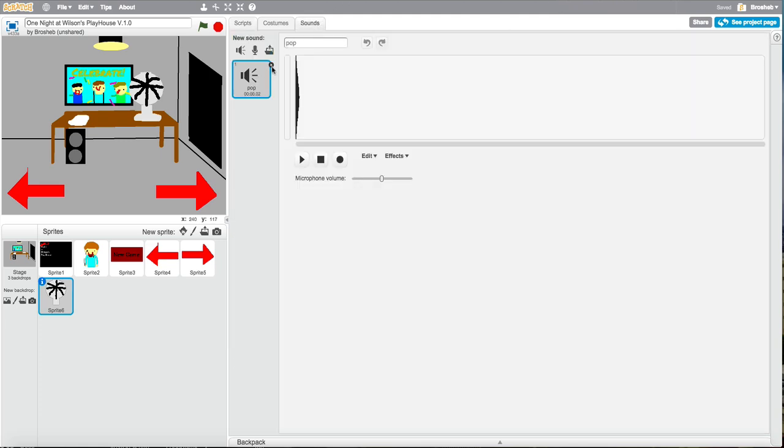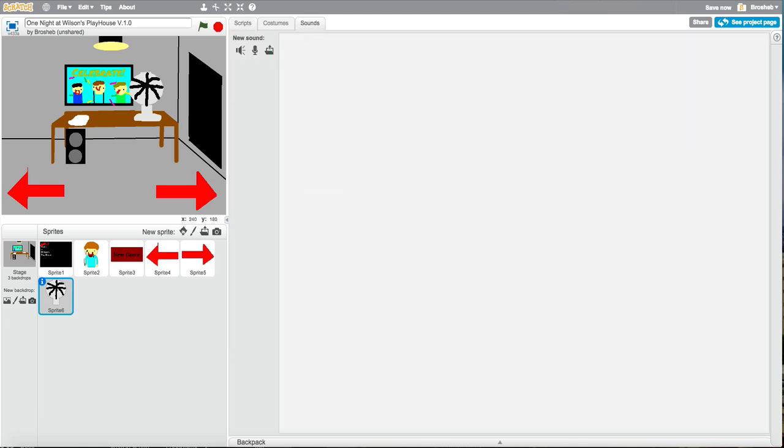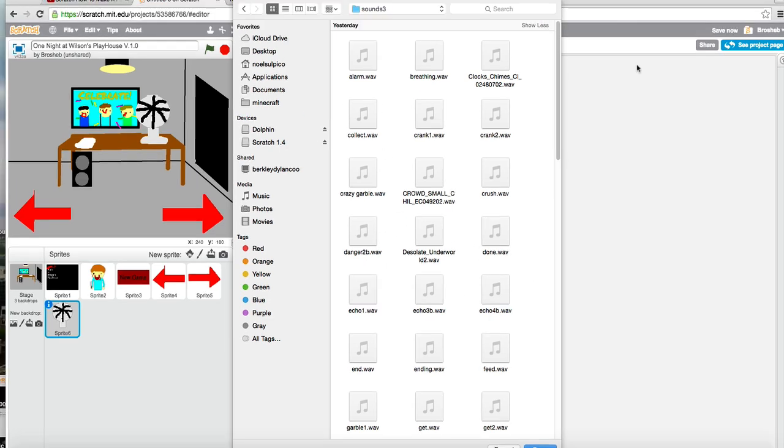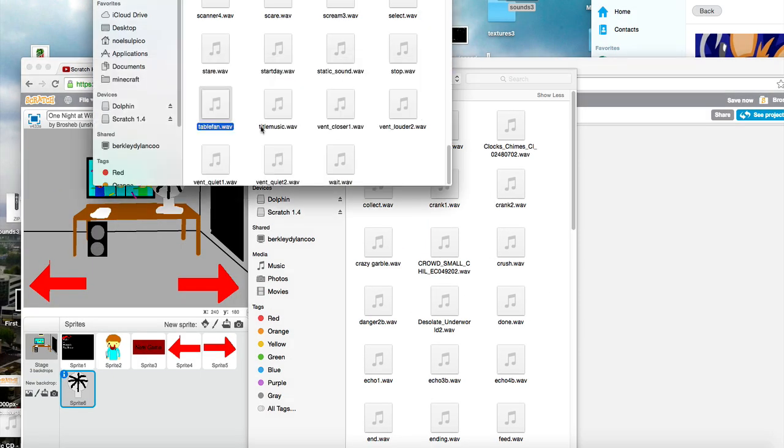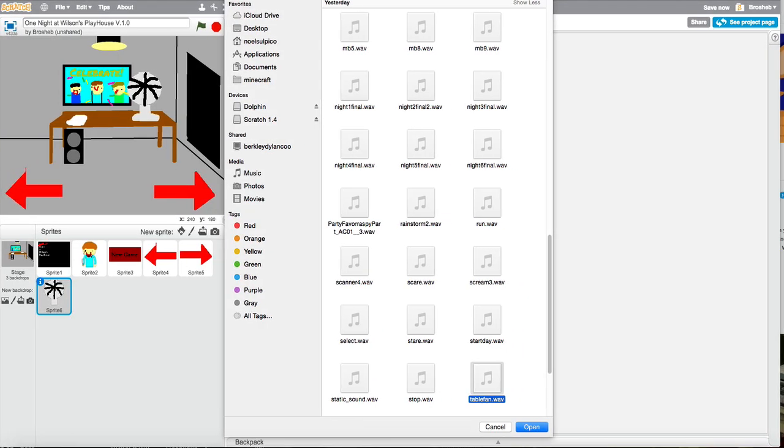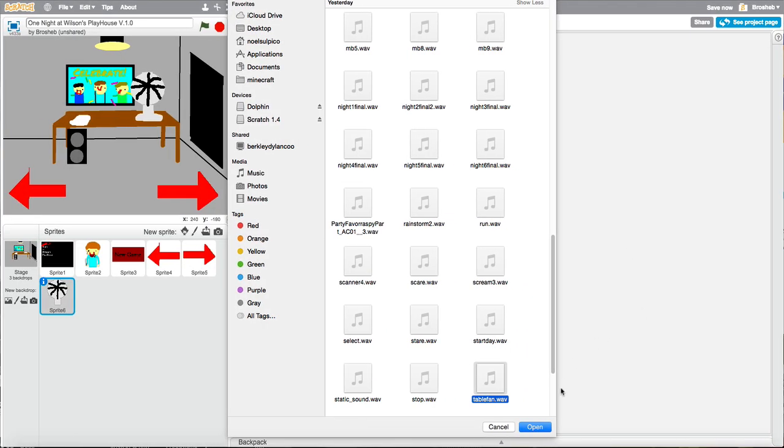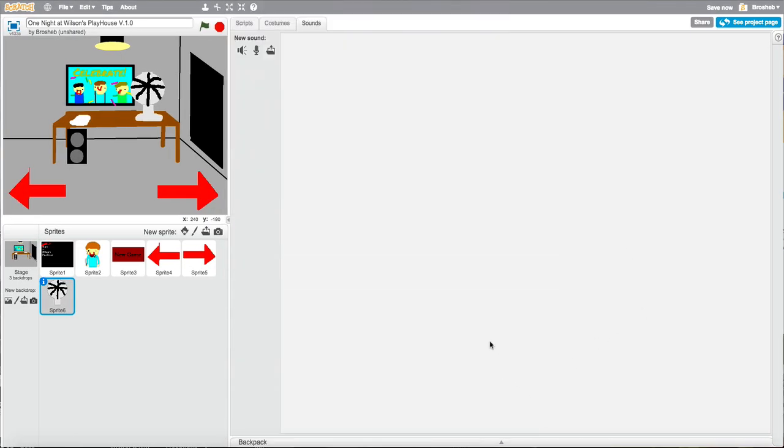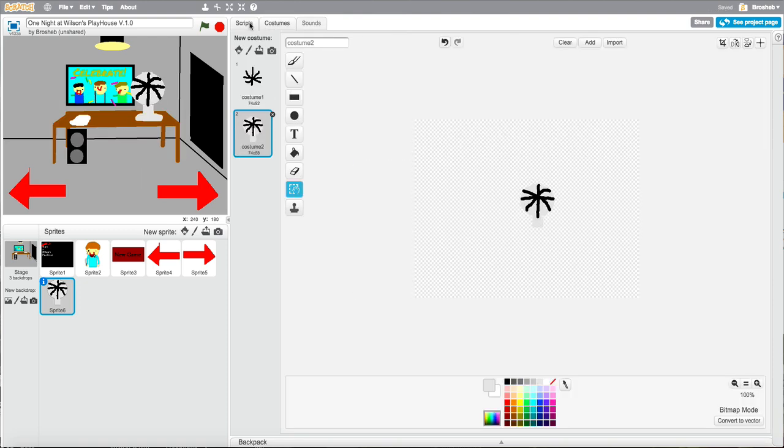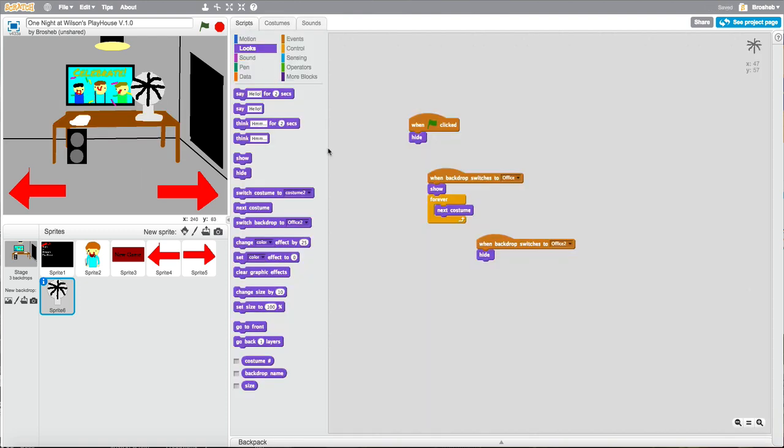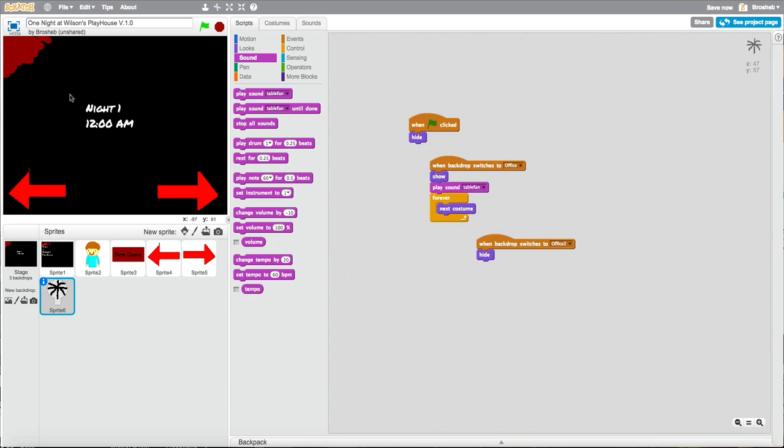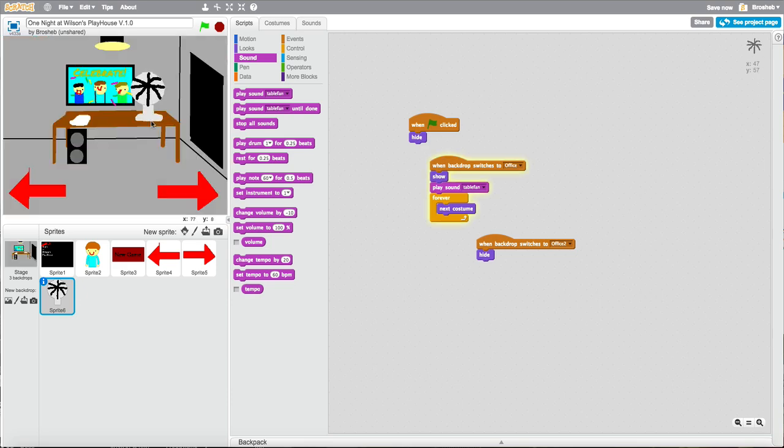Sounds. Upload a sound, which I'm going to do the fan sound from FNAF 3. Choose desk fan. Drive back to table fan. It's selected, now just click open. Uploading sound. Now go to scripts. When backdrop switches to office, show and play sound table fan. Let's try this again.